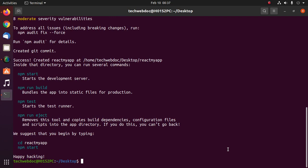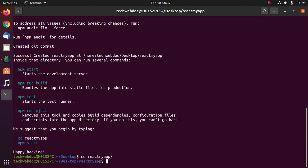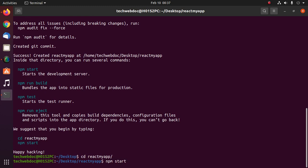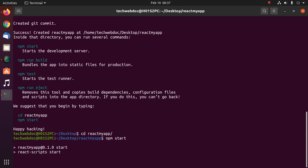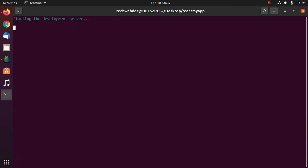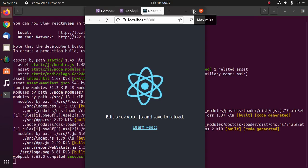Now we can start the development server. First navigate to this application, and then start the development server with this command: npm start.